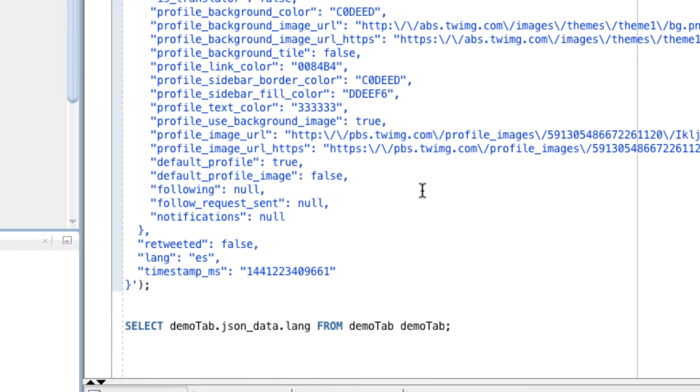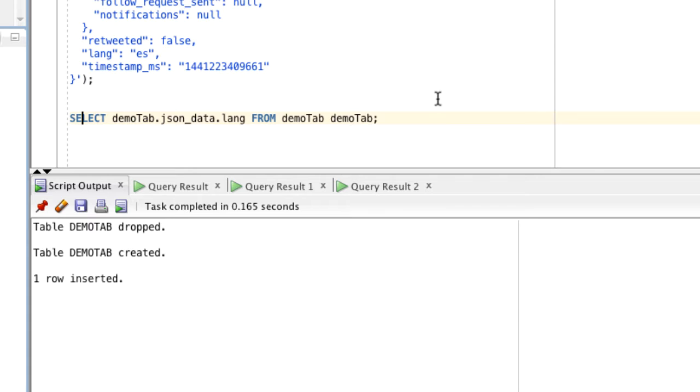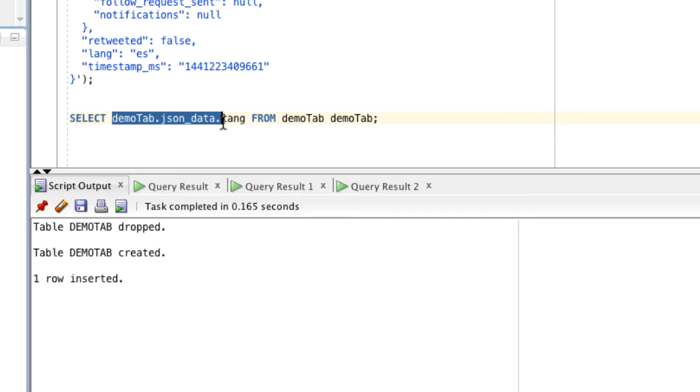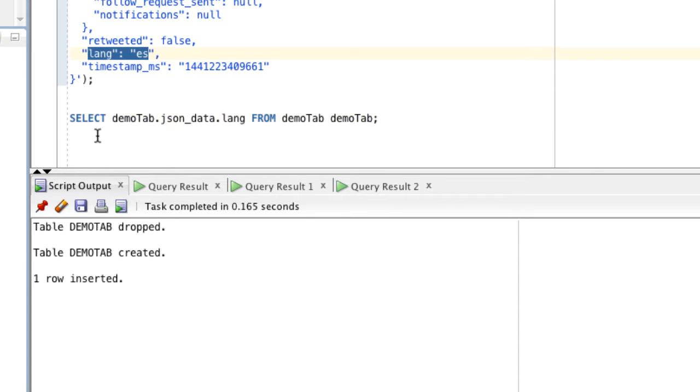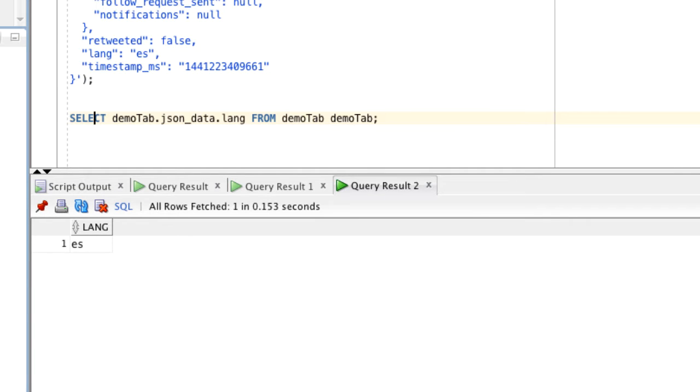If we know there is a certain field, we can use that to query it. Here we query demo table, the column, and then the language field which we see here, and we expect the result to be ES standing for Spanish.